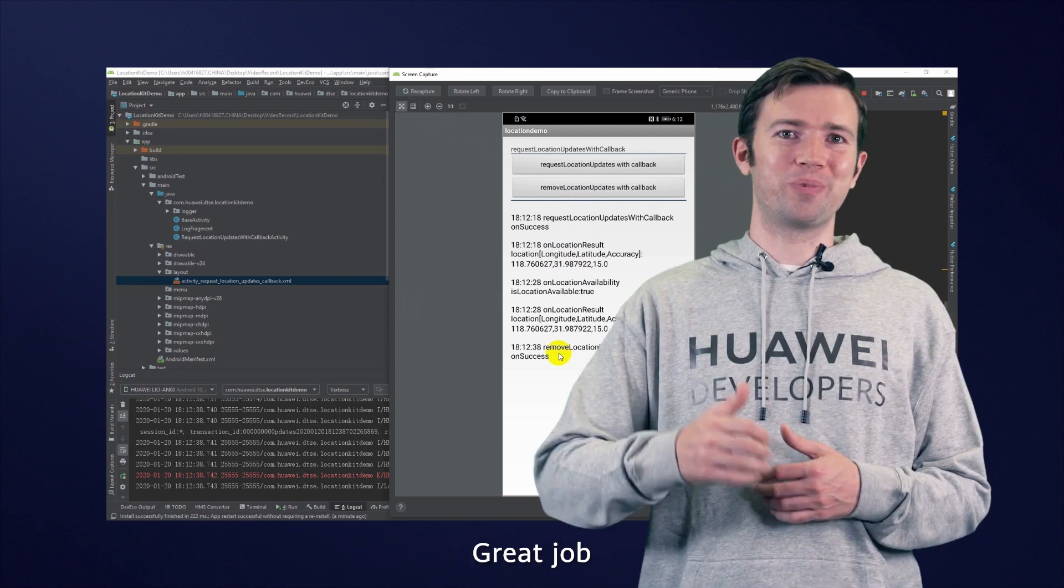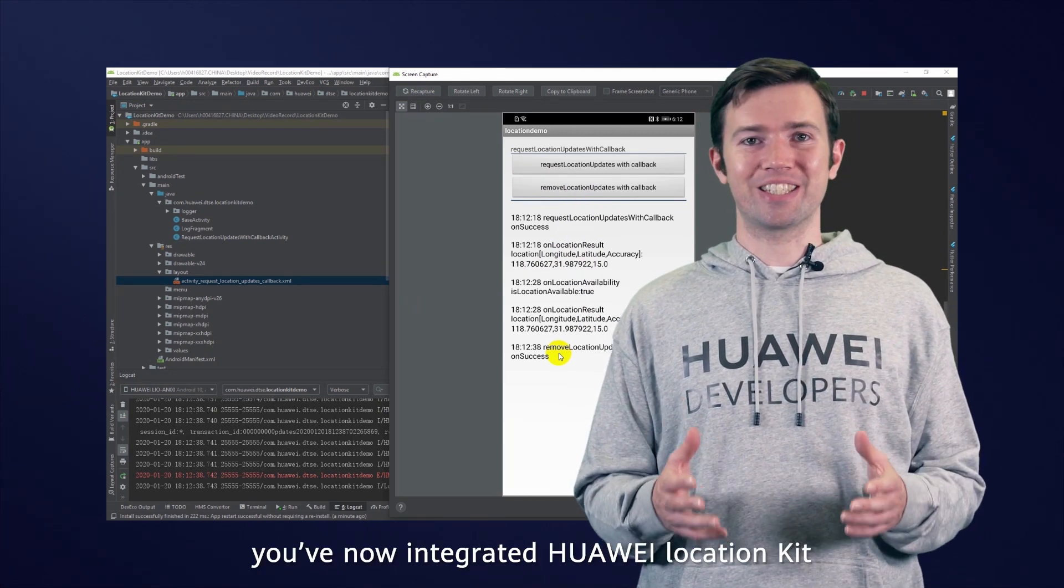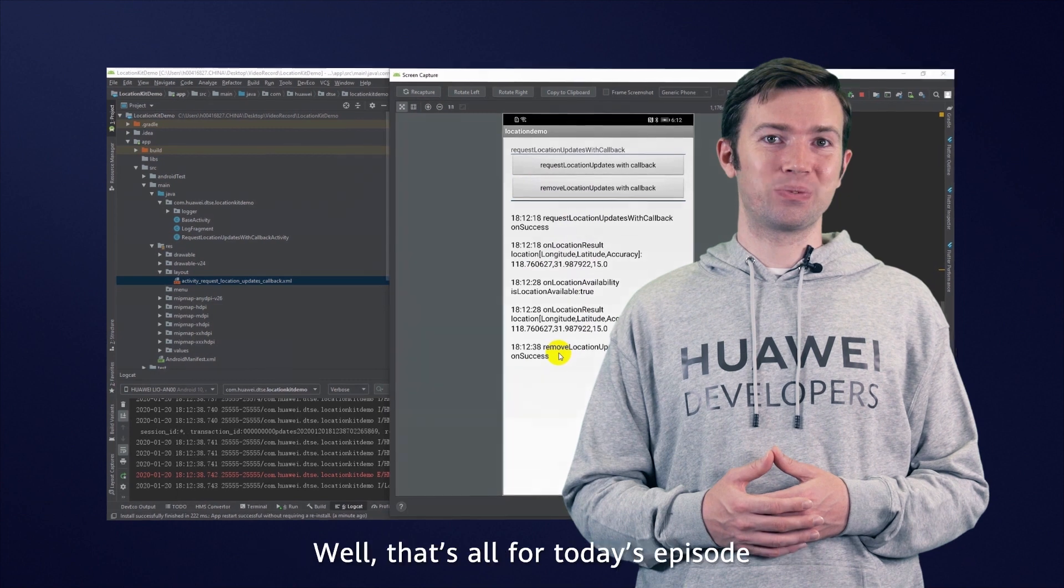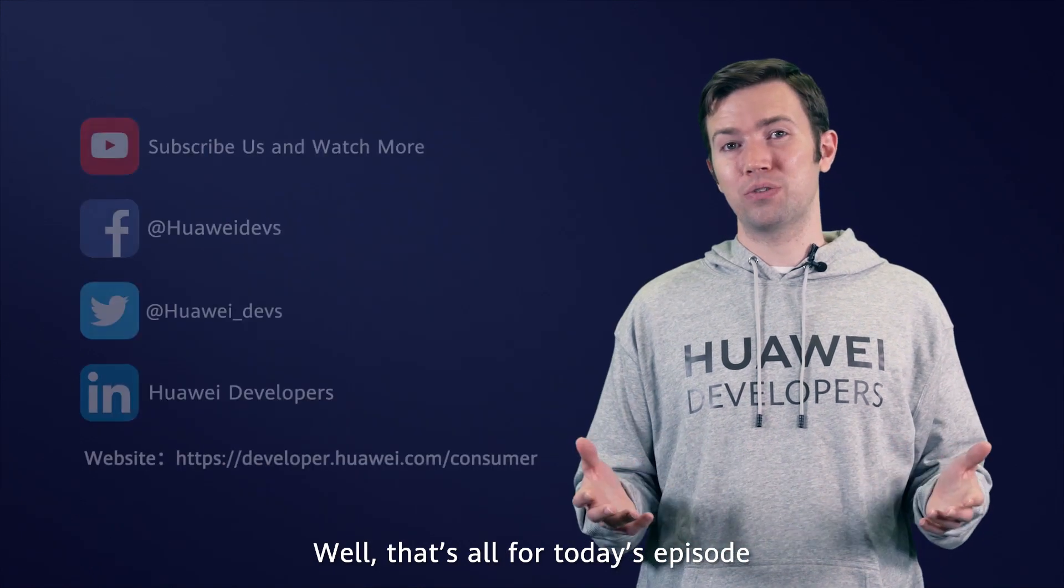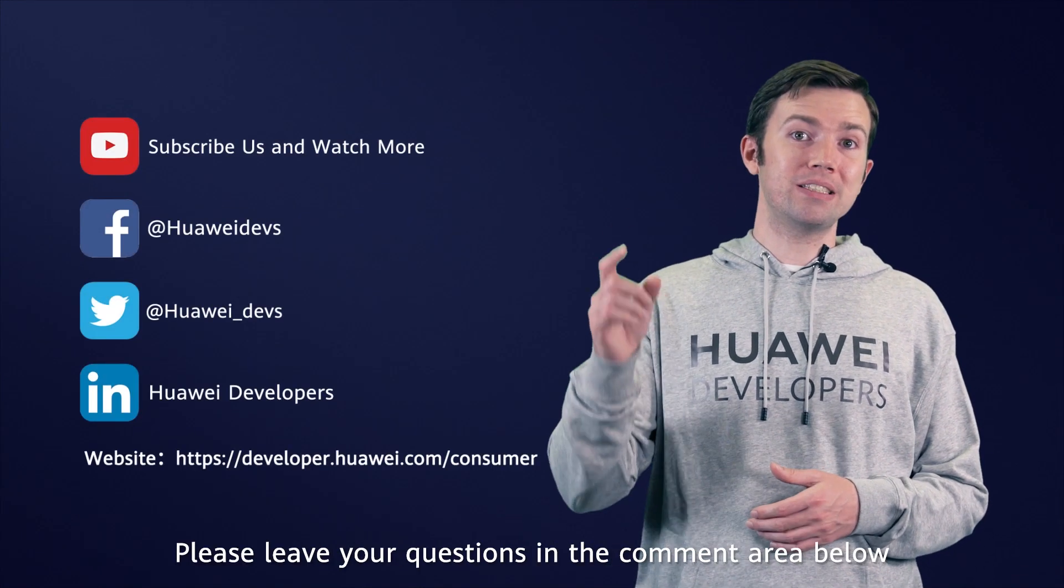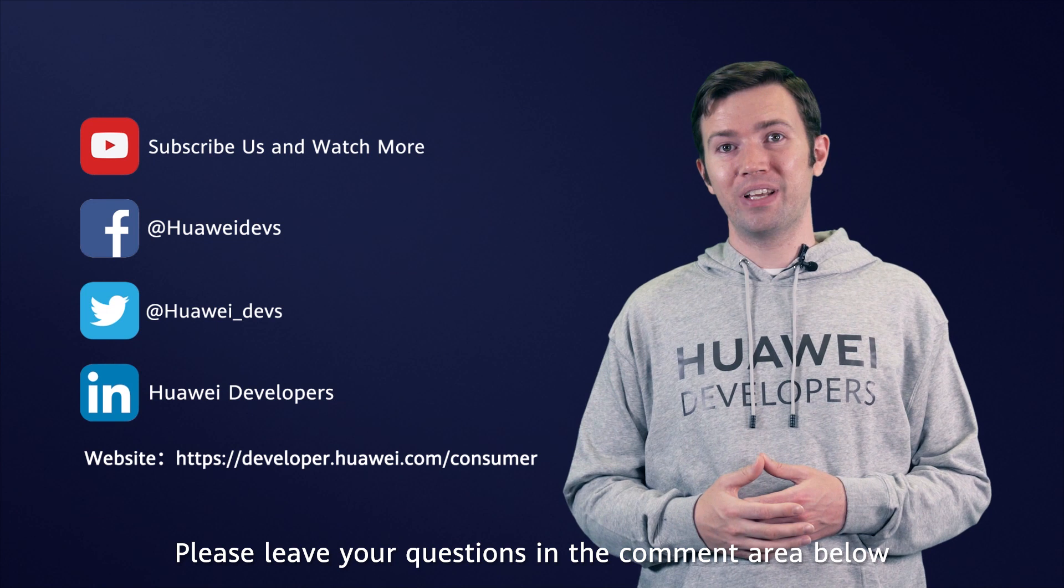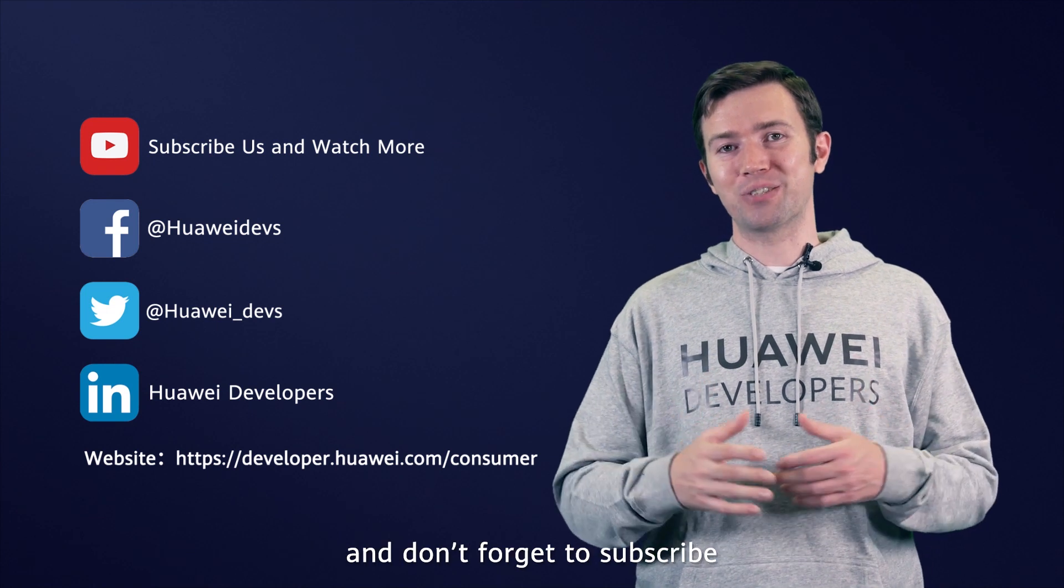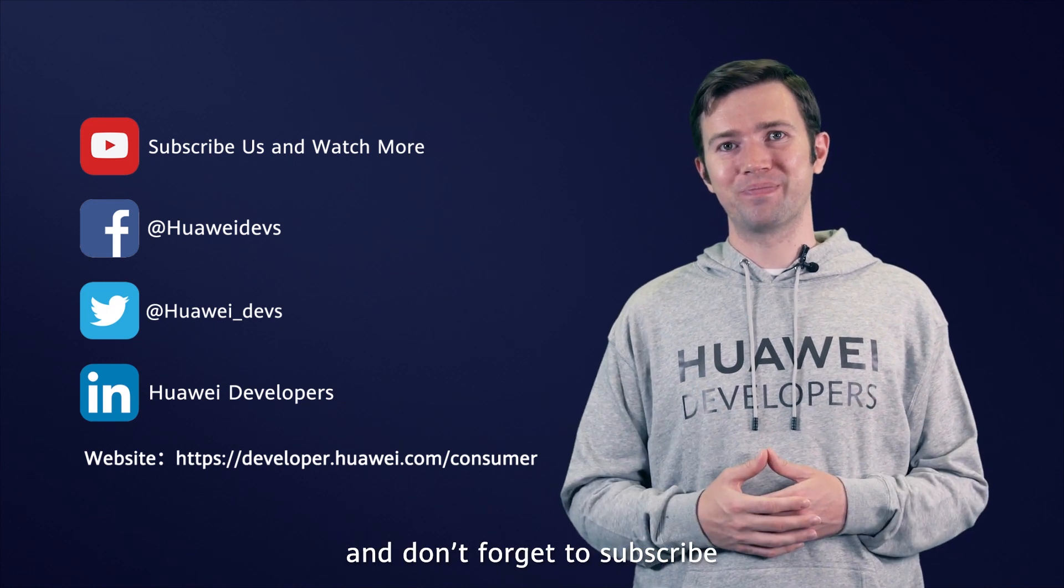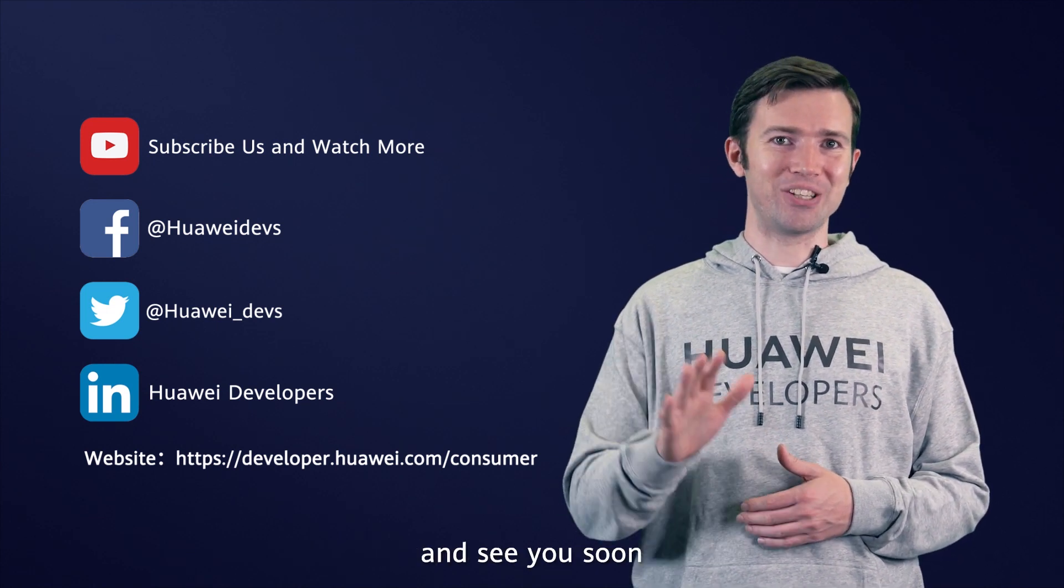Great job! You've now integrated Huawei Location Kit. Well, that's all for today's episode. Please leave your questions in the comment area below and don't forget to subscribe. Thanks for watching and see you soon.